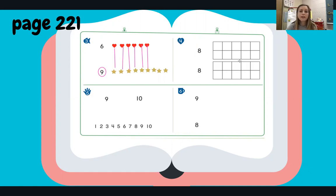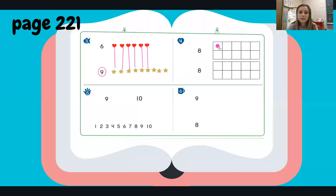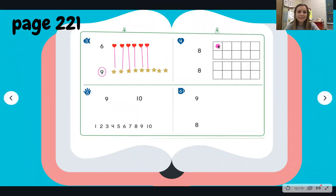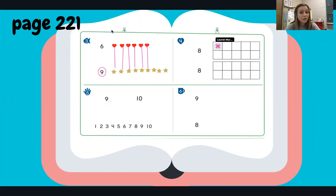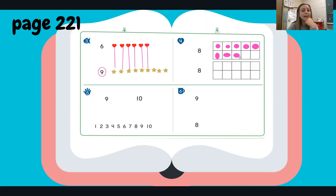So we need to start by drawing counters in our 10 frame. How many counters should be in this 10 frame? You're right, there should be eight. So let me draw a circle — go ahead and draw your counters while I catch up. One, two, three, four, five, six, seven, eight. My counters are a little wonky, but I've got eight of them.